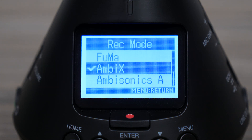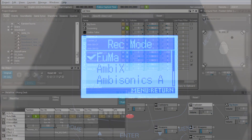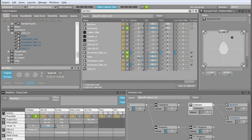The H3-VR also supports FUMA, another ambisonics B format. FUMA is most commonly used for games and VR experiences, being supported by the interactive audio engine WISE, which is used with game engines like Unity and the Unreal Engine.